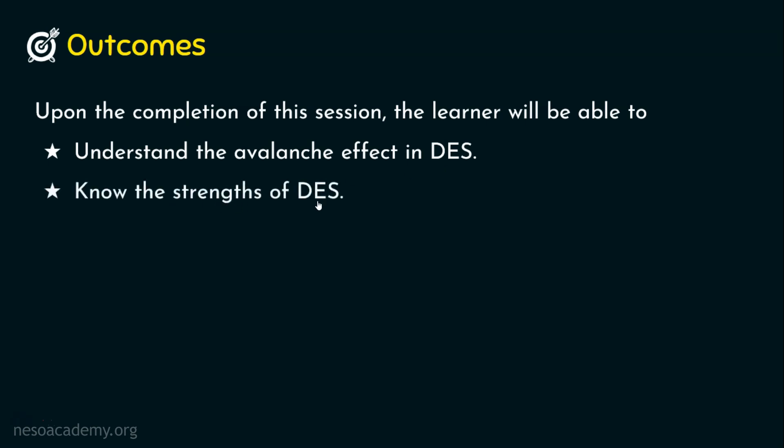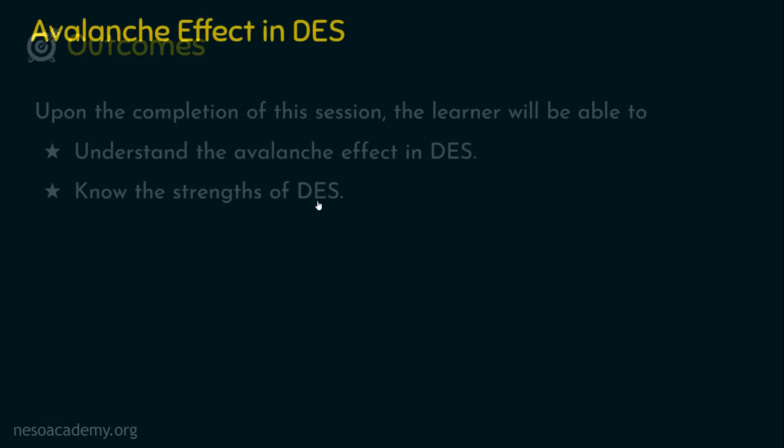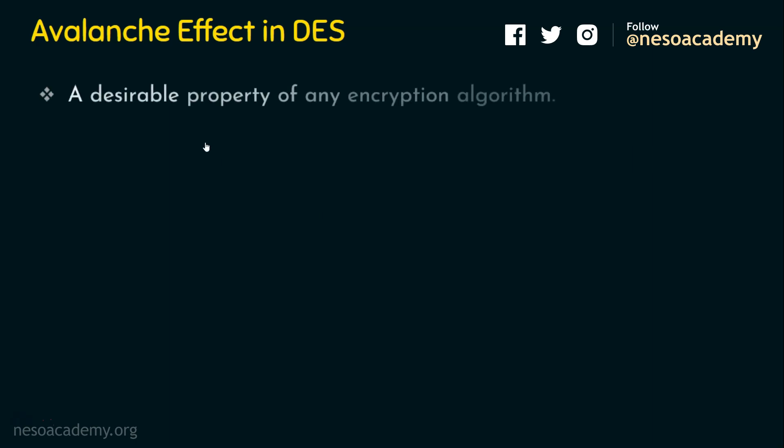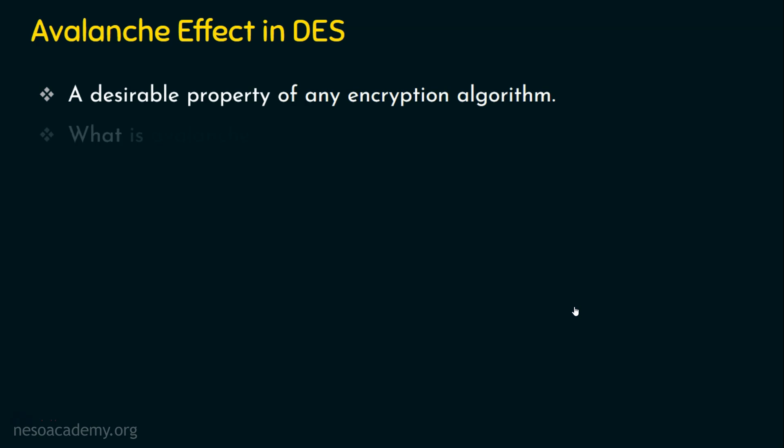Let's start with the avalanche effect in DES. What is this avalanche effect? Actually this avalanche effect is a desirable property of any encryption algorithm. It's not just stream cipher or block cipher - it is recommended that any encryption algorithm should possess or should exhibit this property, that is the avalanche effect.